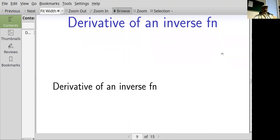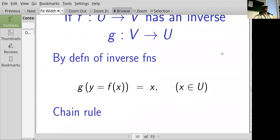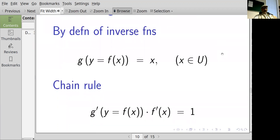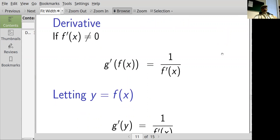Now let's review the derivative of an inverse function. Suppose f from u to v has an inverse g from v to u — note that g acts in the opposite direction. By the definition of inverse functions, g of f of x equals x for every x in u. The chain rule then says the derivative of g with respect to y, times the derivative of f with respect to x, equals the derivative of x with respect to x, which is one. Solving for the derivative of g with respect to y: provided f'(x) is not zero, the derivative of g with respect to y at f(x) equals one over the derivative of f with respect to x.